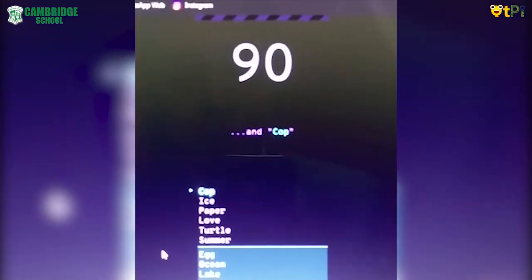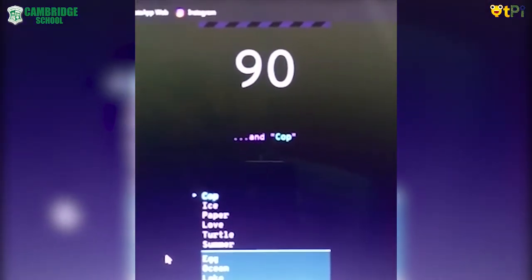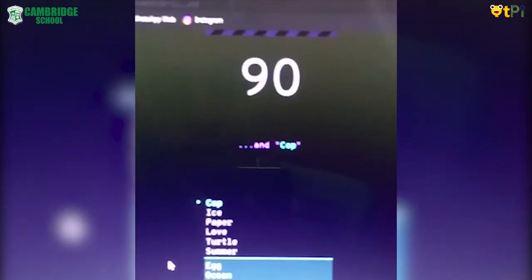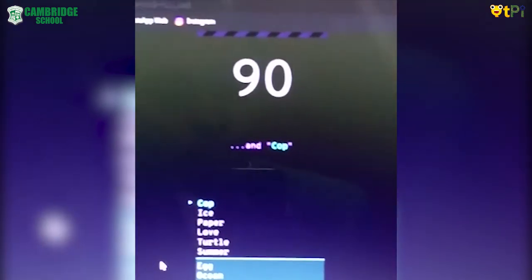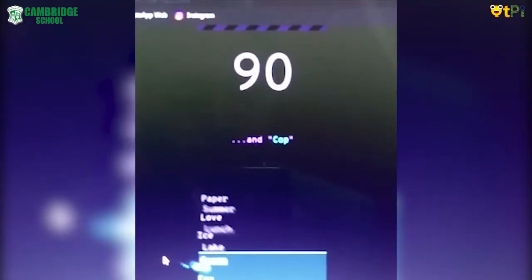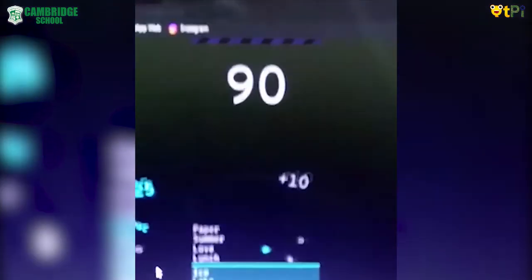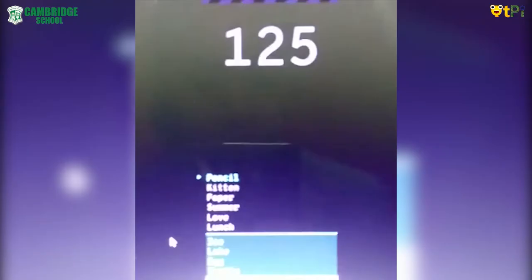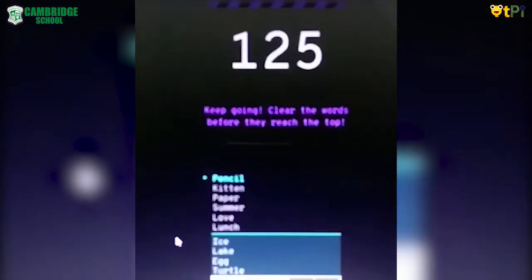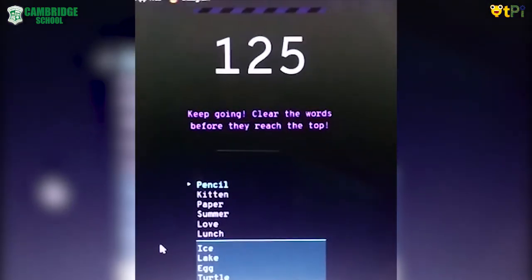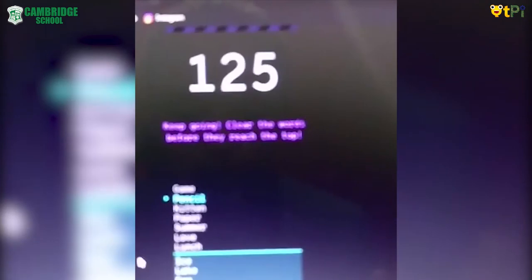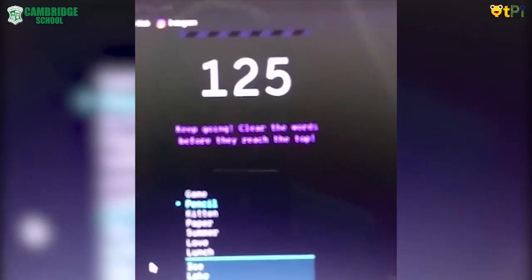Now let's type for COP. See? Wasn't that fun, guys? You can also try these.